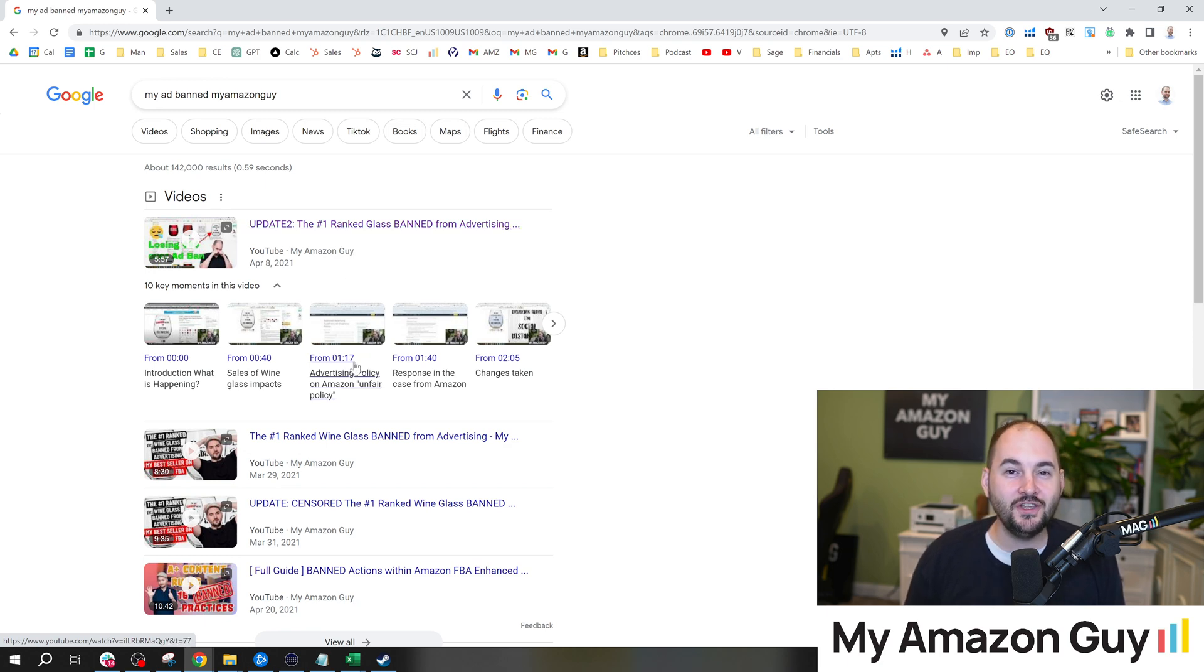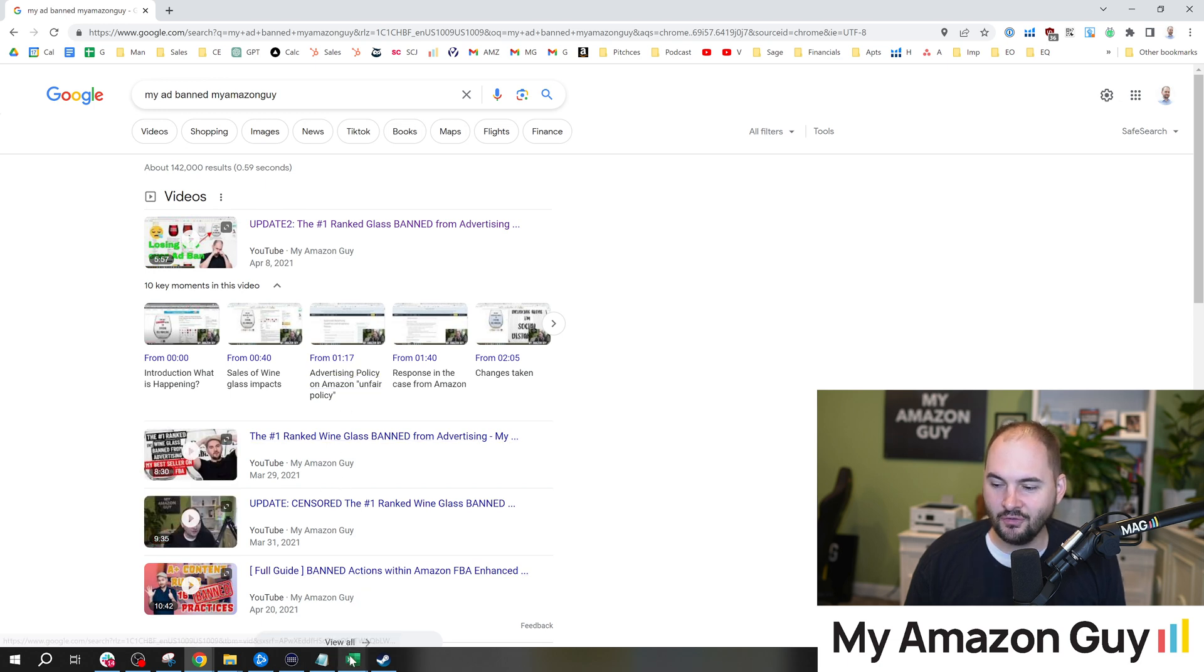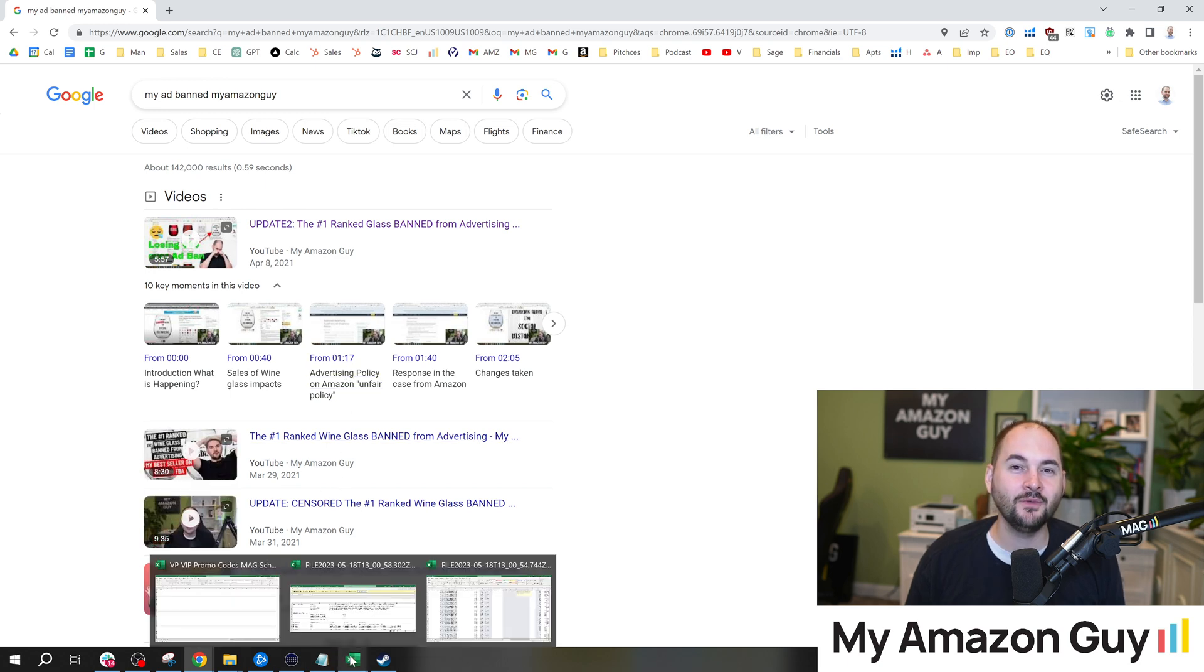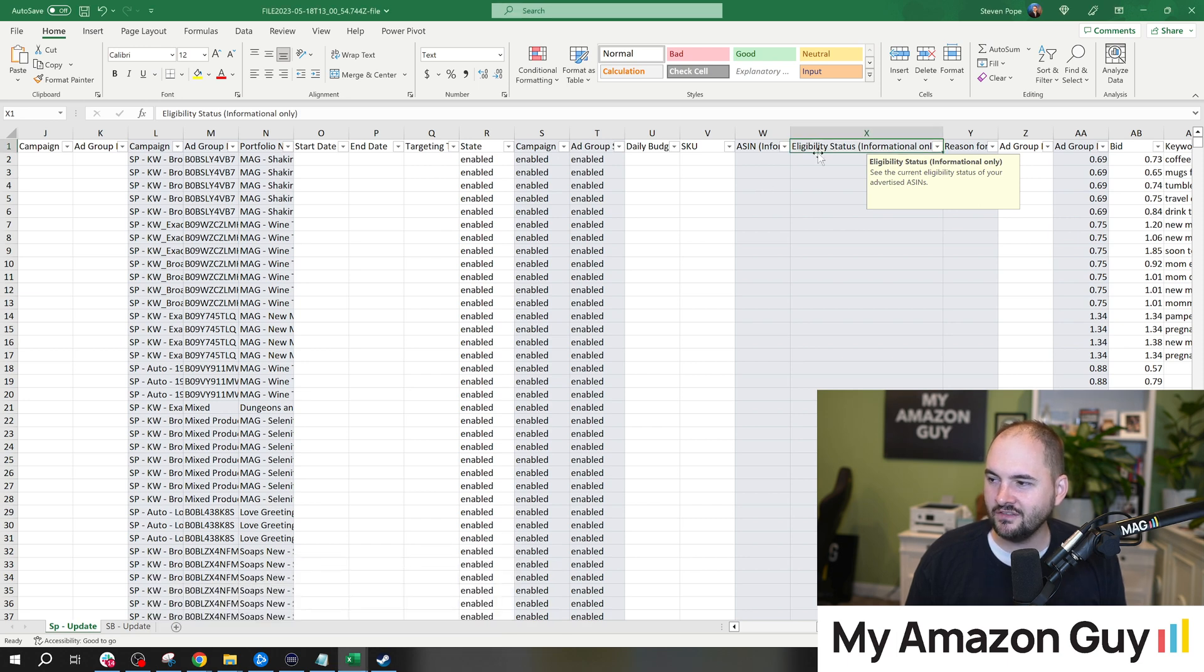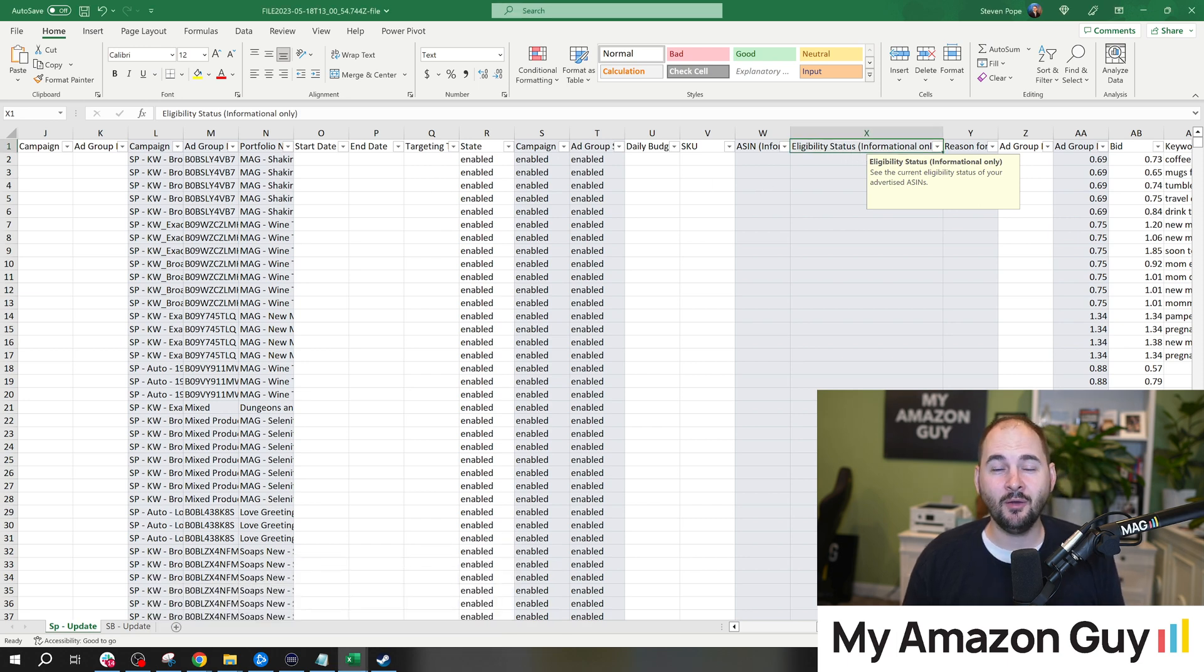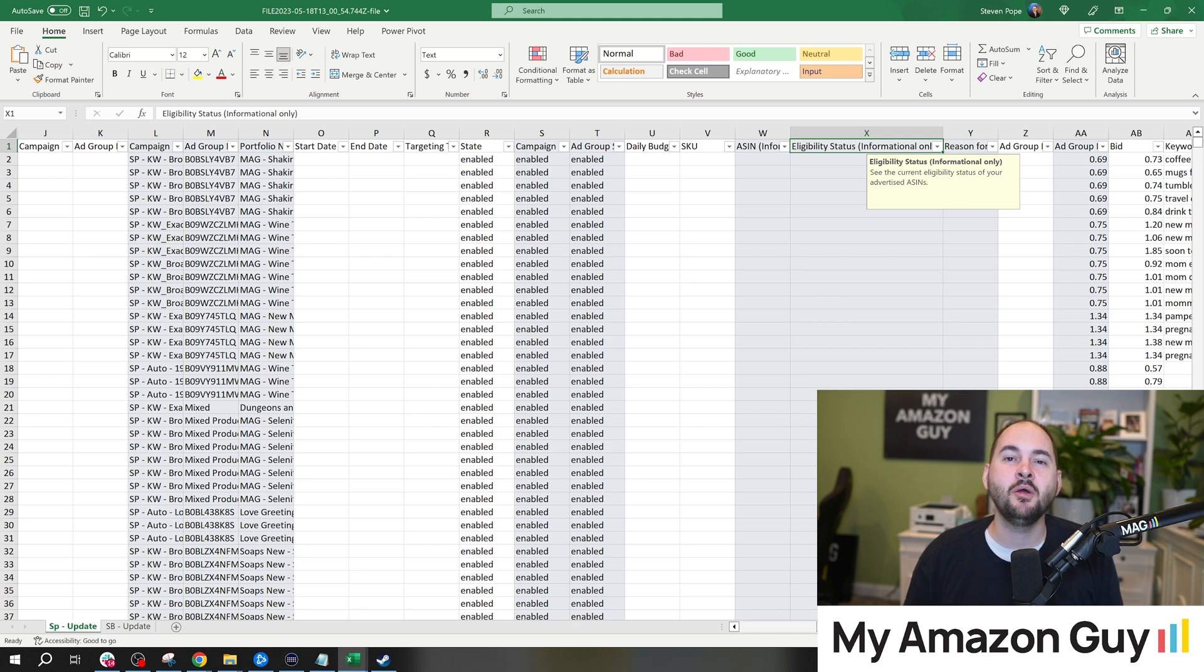I lost that battle, by the way. I never got the product unbanned from ads, and it was a huge mess. I was having a little bit of PTSD taking a look at my account performance. And I was like, wait a minute, is one of my ads banned?